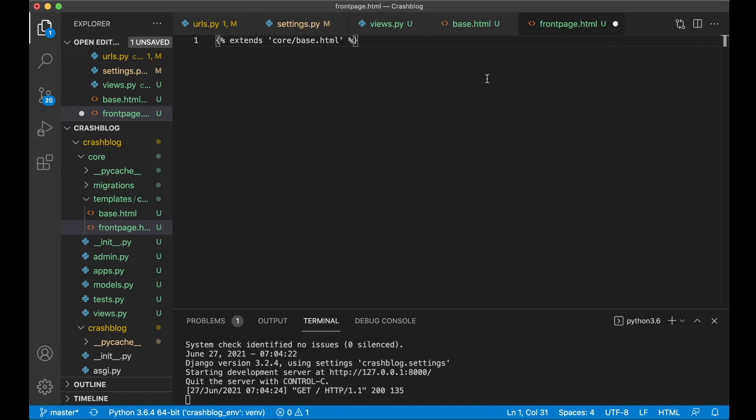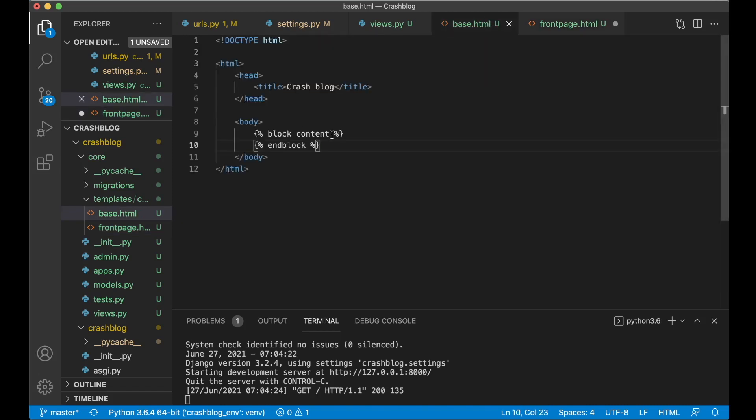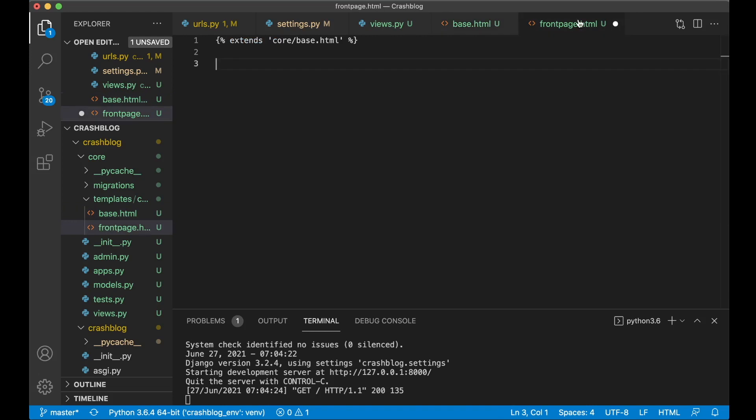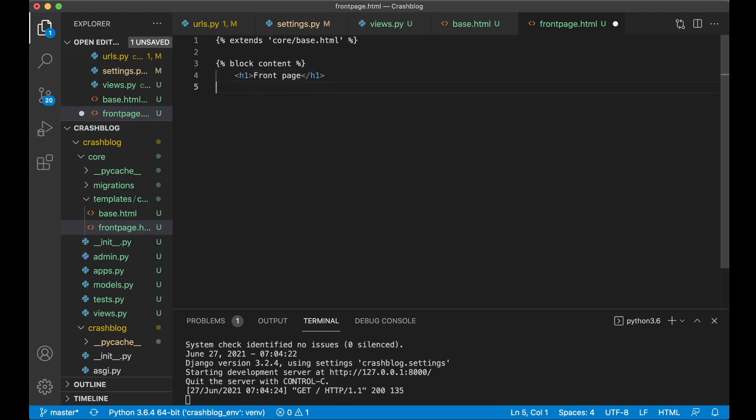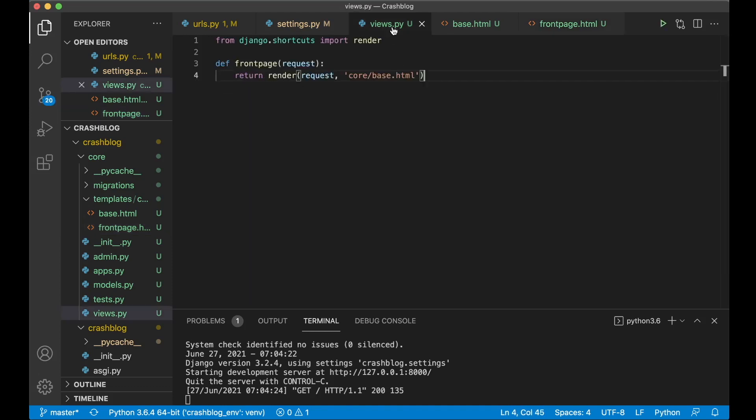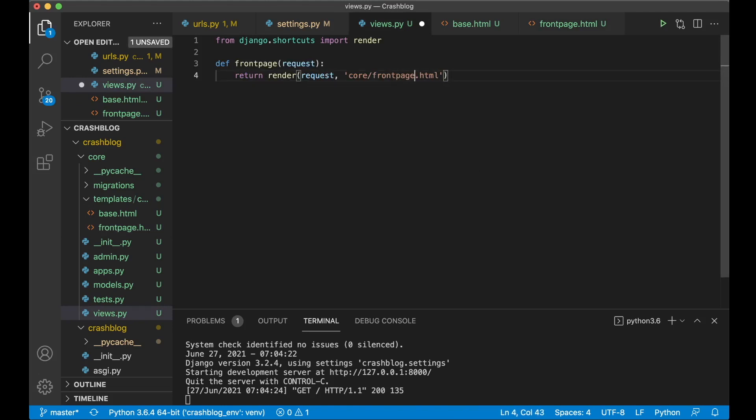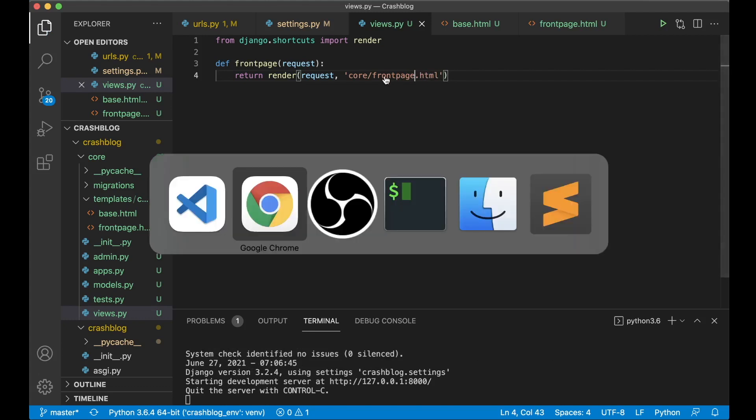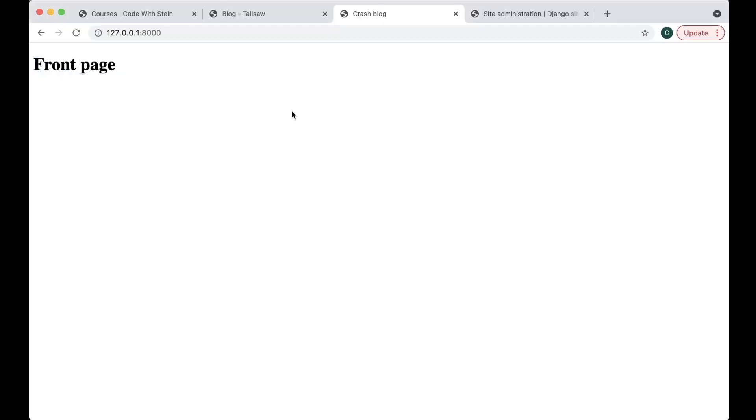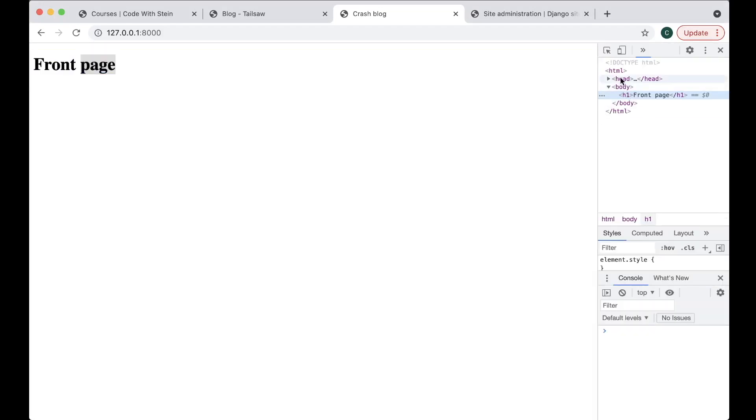And then to pass information in to here we use the same block content here as well. Page one front page. And we can close it end block. And then we just need to go into views dot py and rename base dot html here to front page. And save. So if I now refresh you will see the front page.